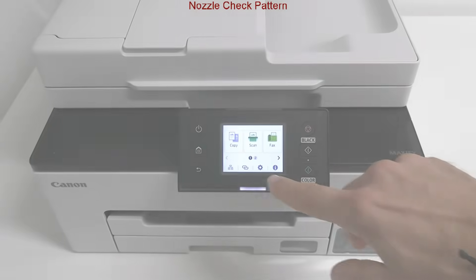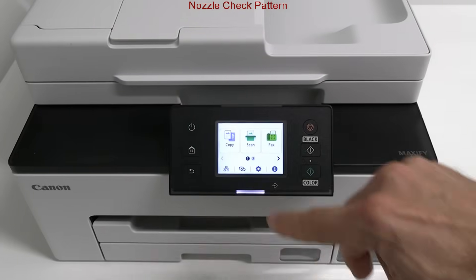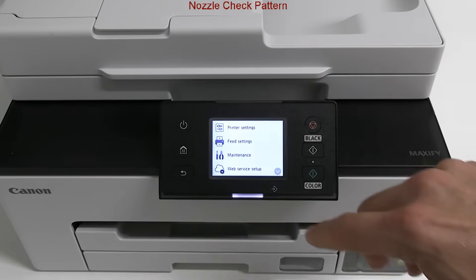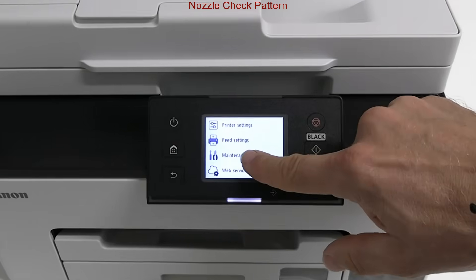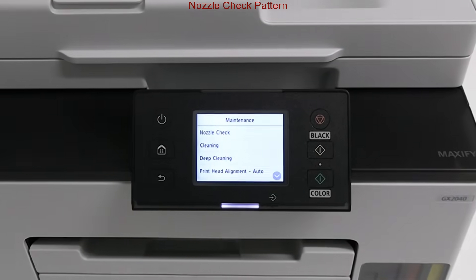In the first part, I walk through the maintenance menu on the device display.